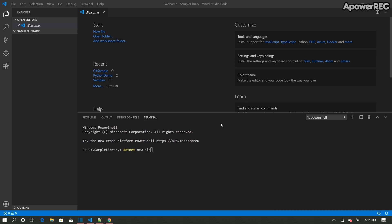So what I'm going to do is I'm going to open a folder, empty folder first, which I already created called sample library.